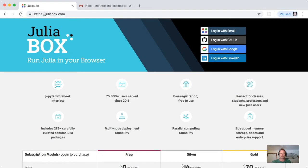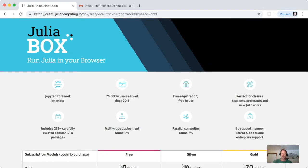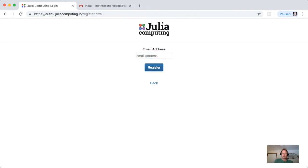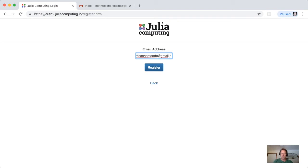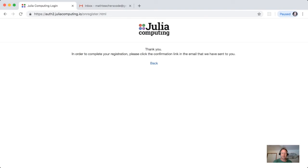Log in with email and at this point put in your email address or register if you still haven't. So I'm going to register. I'll register the email address mathteacherscode at gmail.com and then hit register. This is registering with Julia Computing.